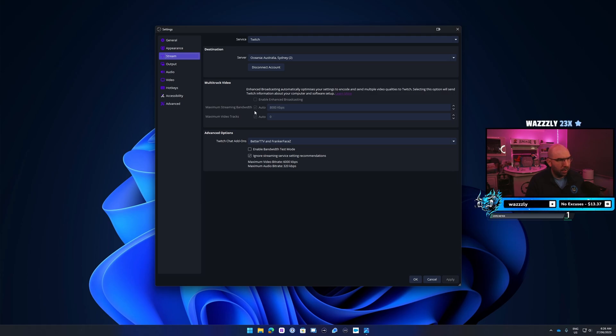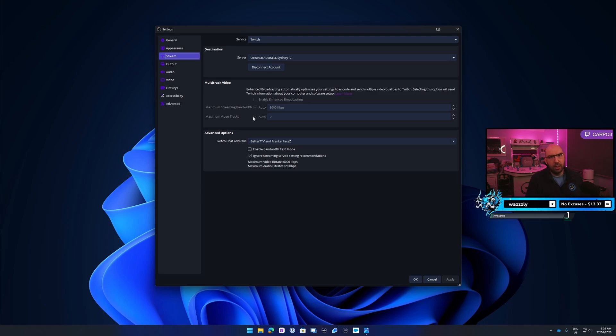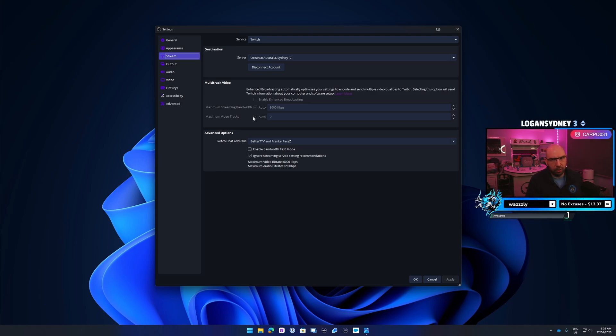If you want, you can change the tracks. I just leave it on auto as well. That's how many tracks it will create, so you've got like 360p, 480p, 720p, 1440p. It depends how many of those you want to have.